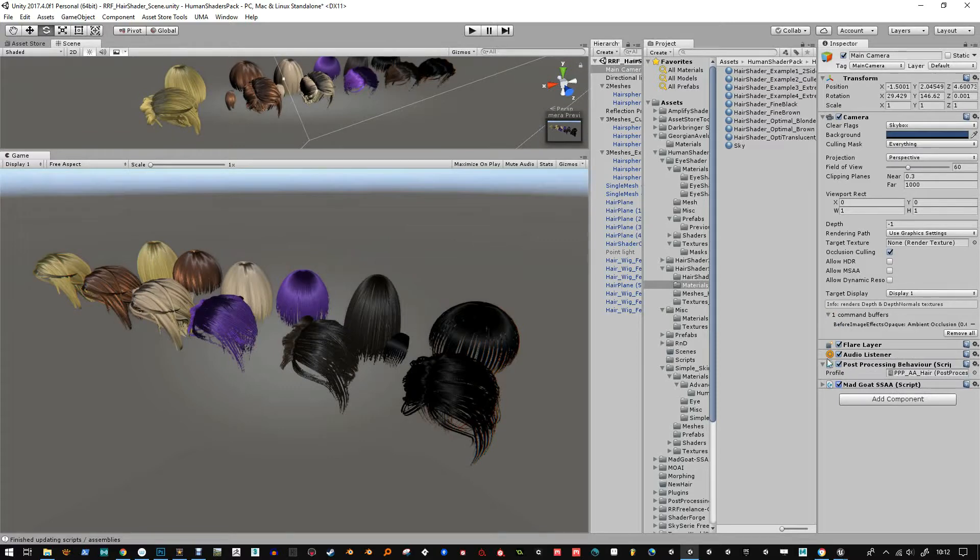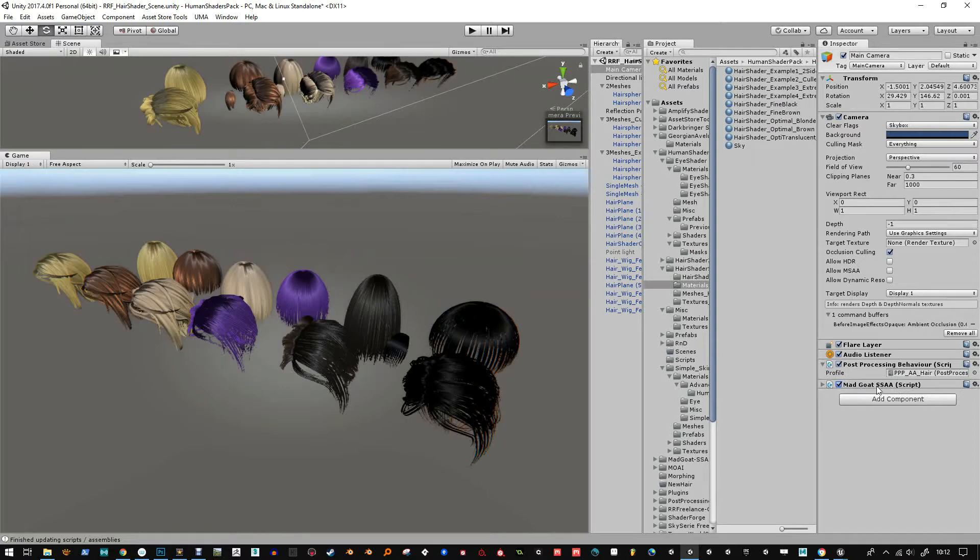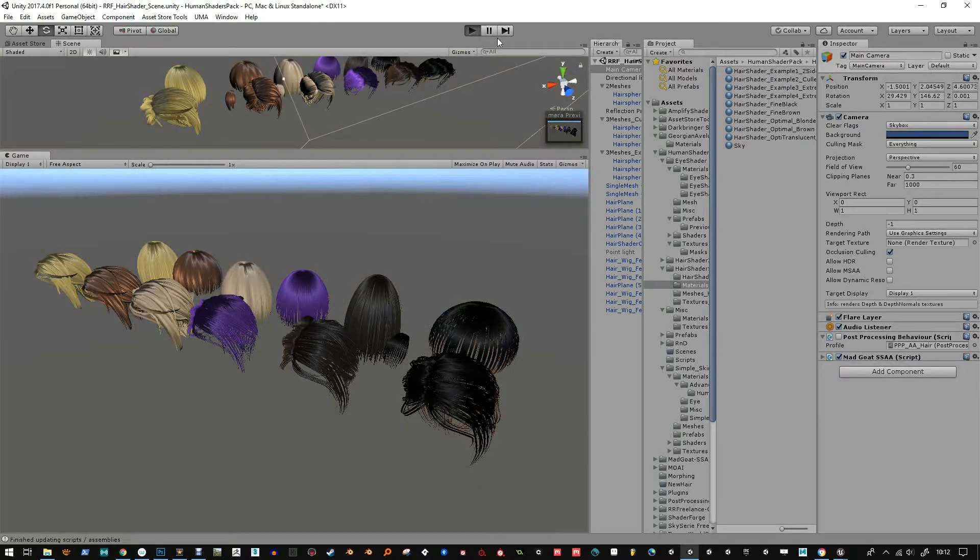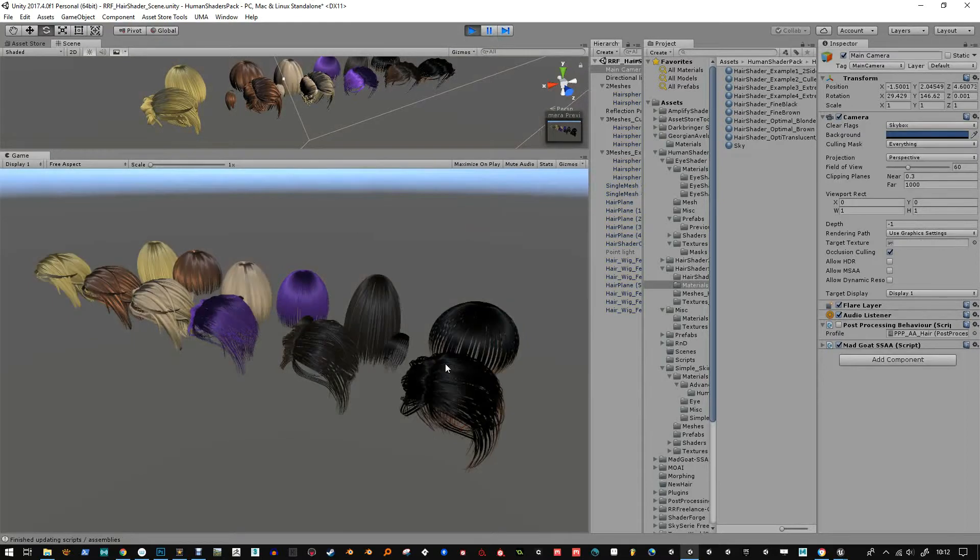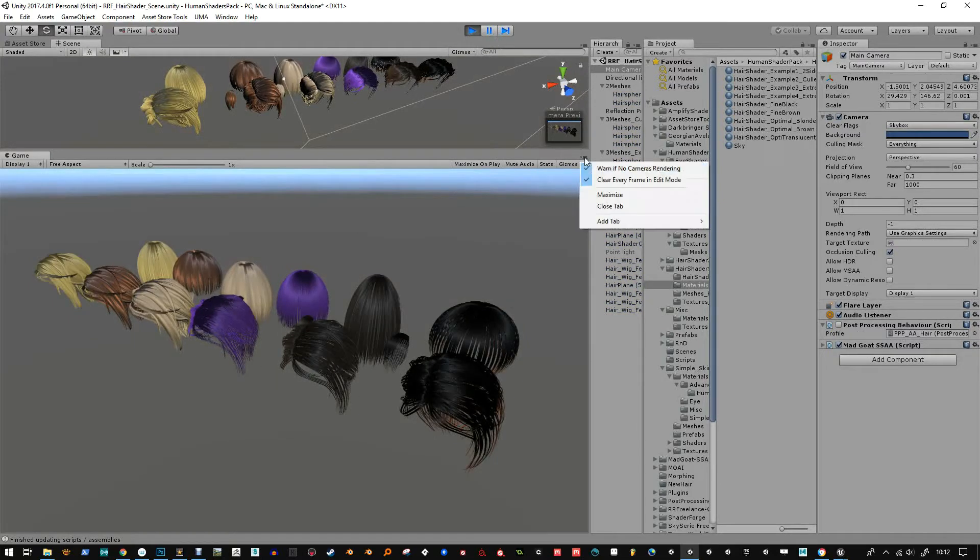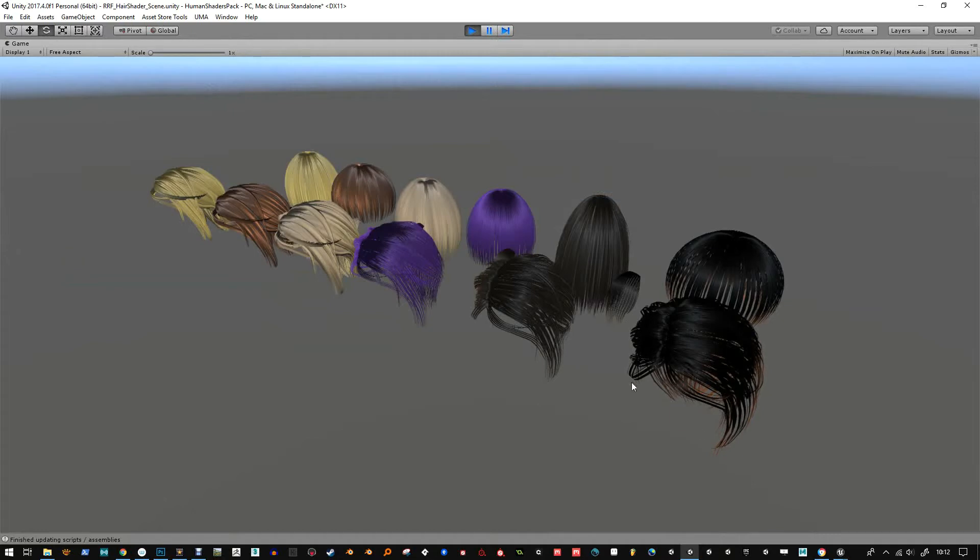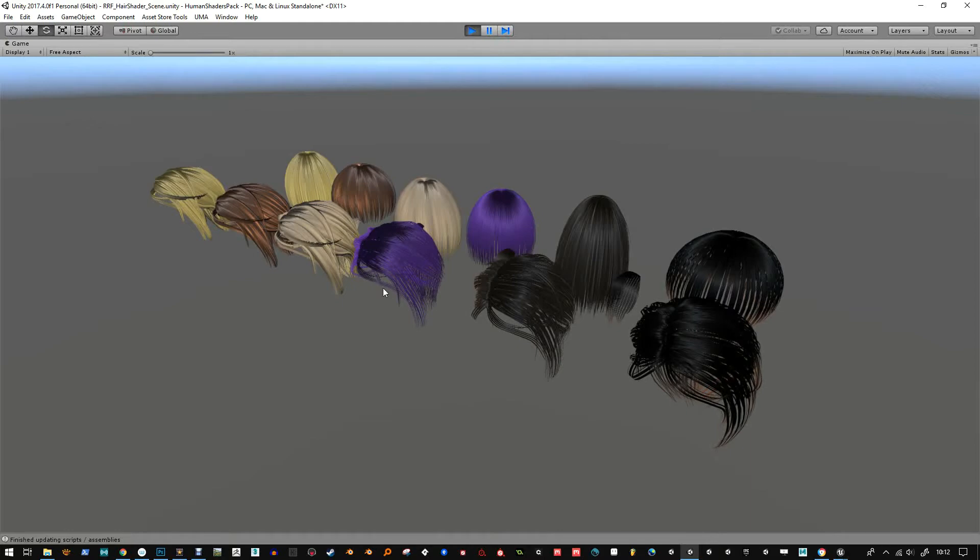The post-process stack is free and you can download that from Unity Asset Store. Mad Goat costs a little bit but it gives you a nice effect. I've recently just added this wig in to show you a better example of how everything works, but Mad Goat does a really good job at smoothing out the cutout.